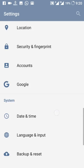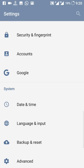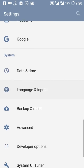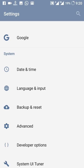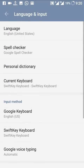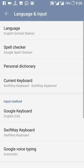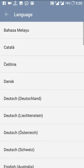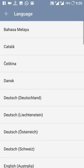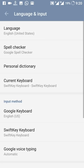Accounts and Google settings, Date and Time — both are the same. Language and Input is also present; it supports multiple languages though English is most comfortable for me.